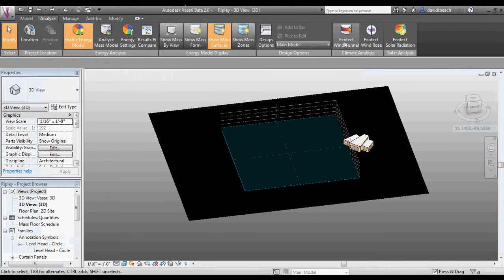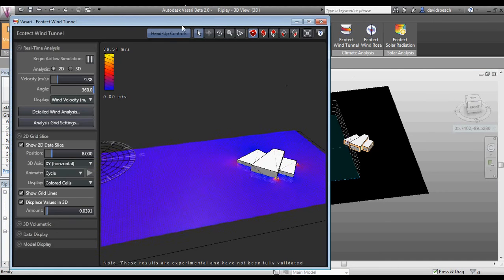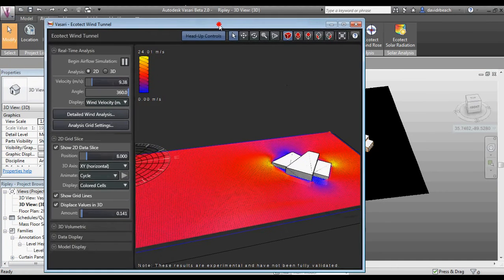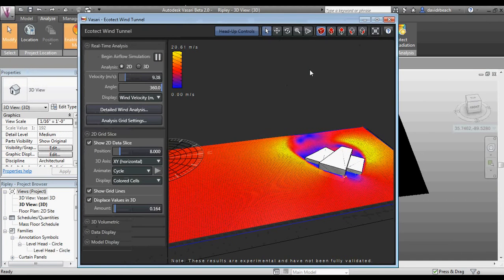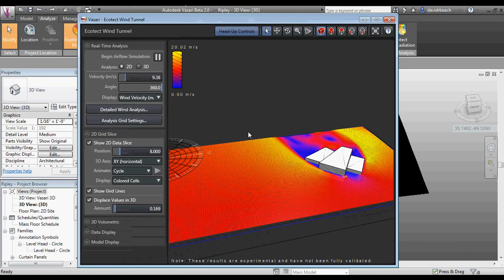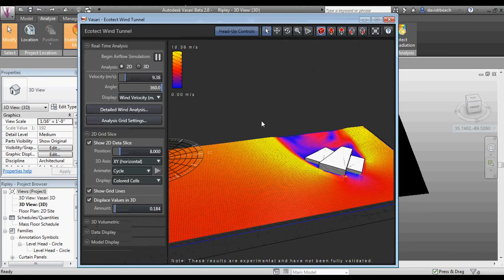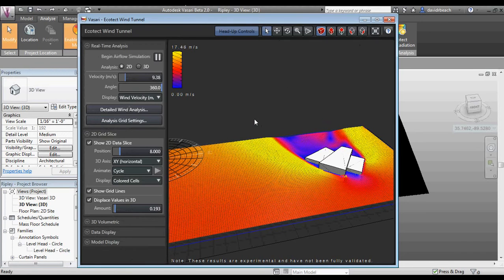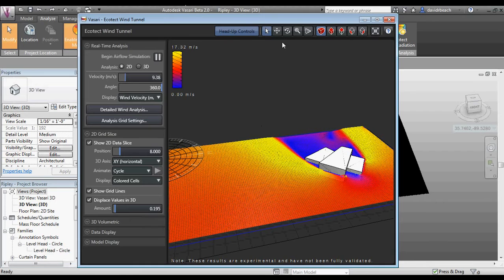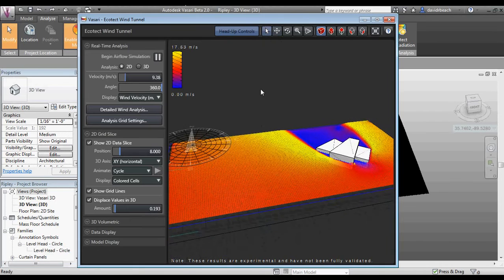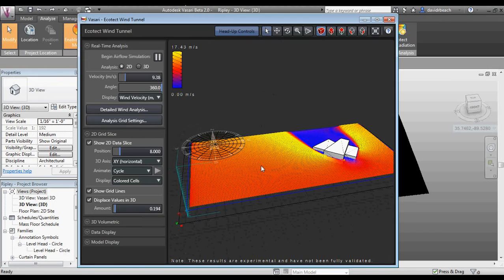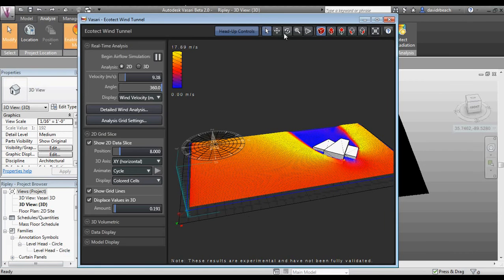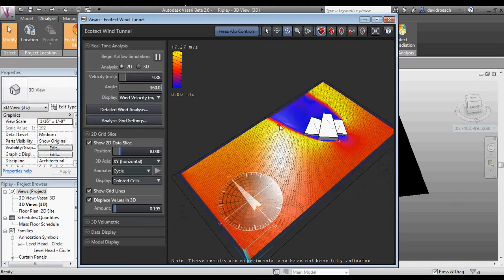To start putting some of those things to the test in terms of how well they can perform, along with the wind rose tool is another tool called ecotech wind tunnel. Let's go ahead and launch wind tunnel. What wind tunnel is giving me is real-time graphic feedback of how wind is going to perform.